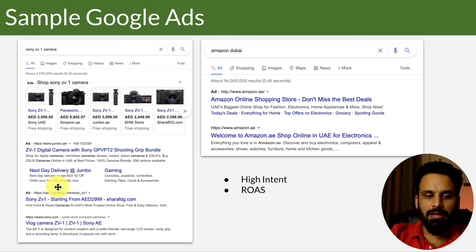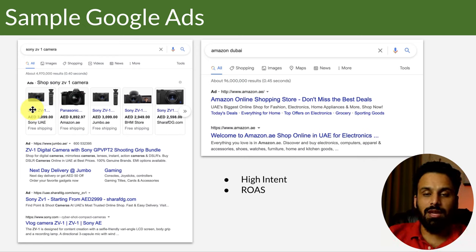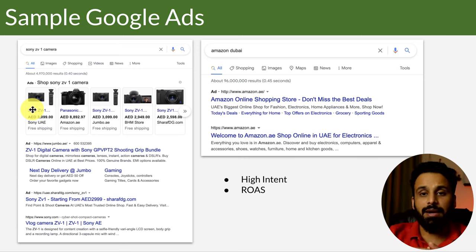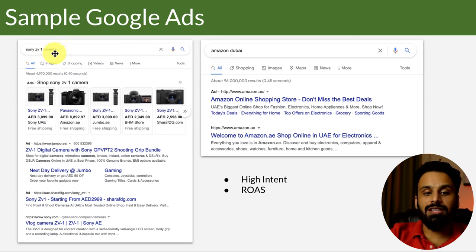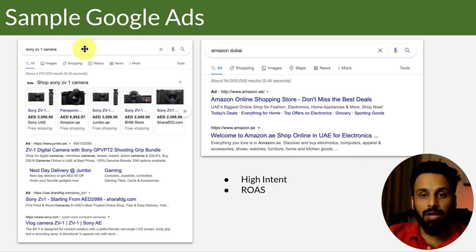Now, if you go to Facebook, you might also see a Sony camera ad there. But what is the primary difference? On Facebook, advertisers predict and guess that you might be interested in this particular camera — in many cases it might be true, in many cases it might not be. But on Google, this ad was shown to you when you were actually looking for this camera. If I searched for 'Sony ZV-1 camera price,' it means I might be looking to buy it, and Google shows me this ad.